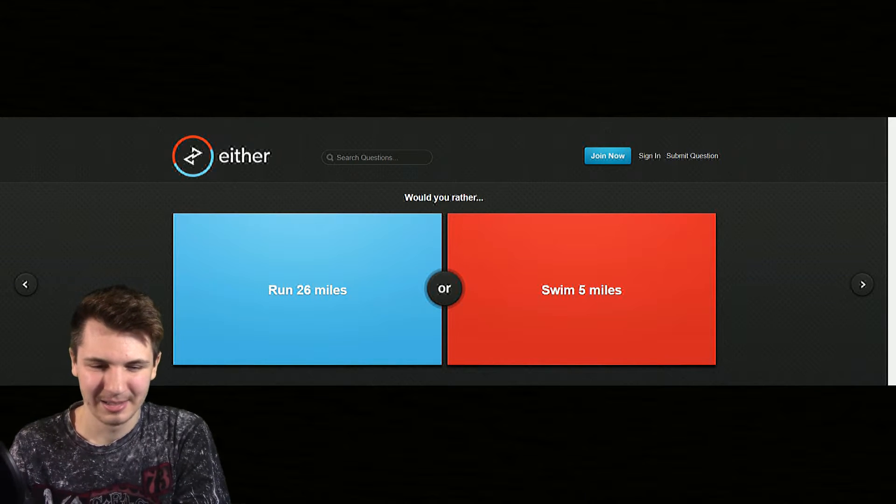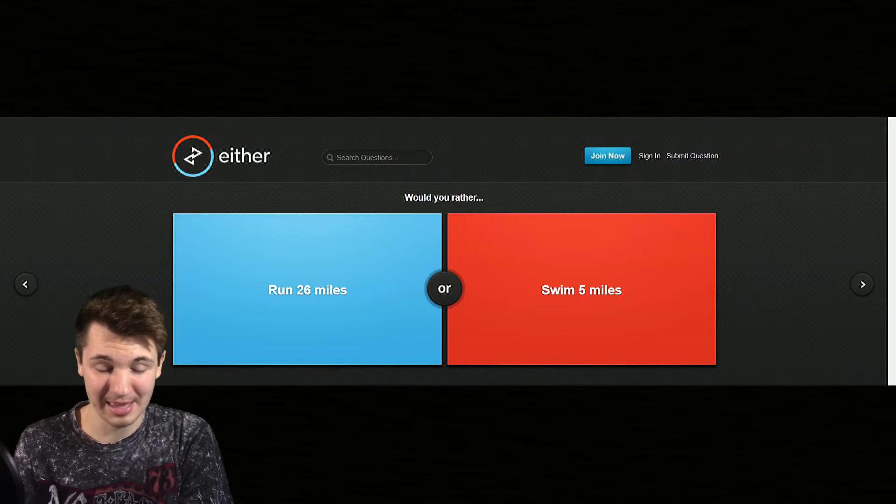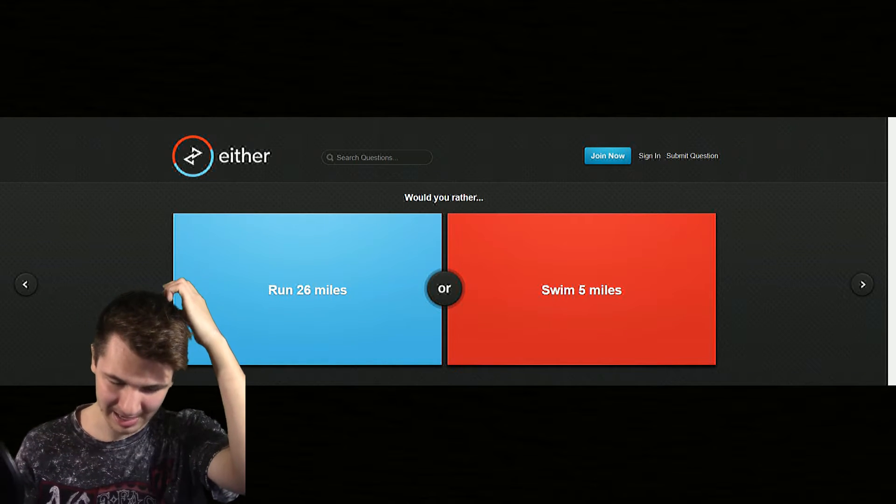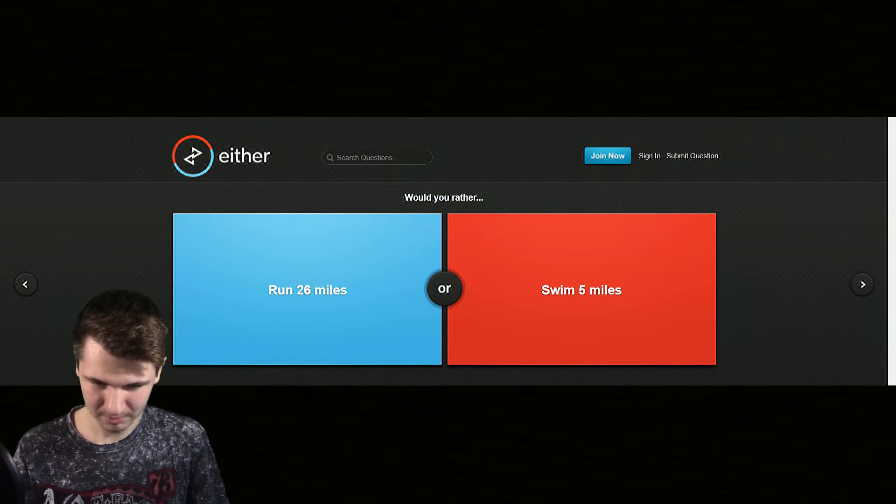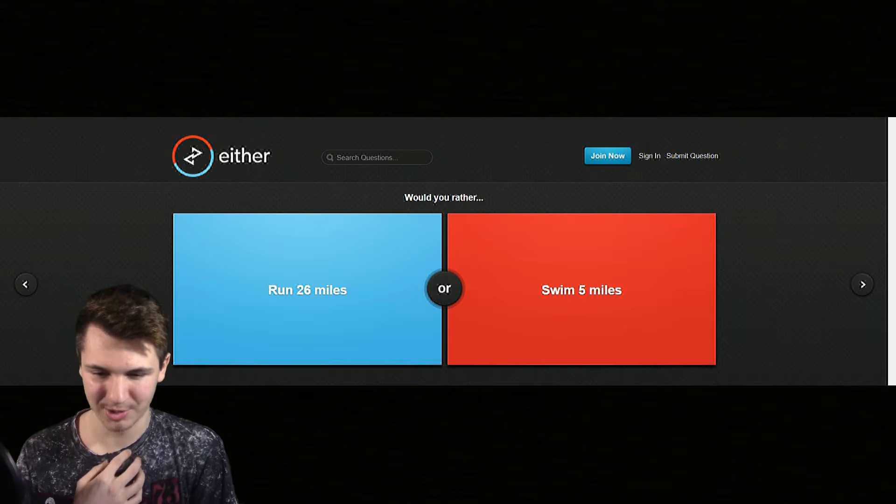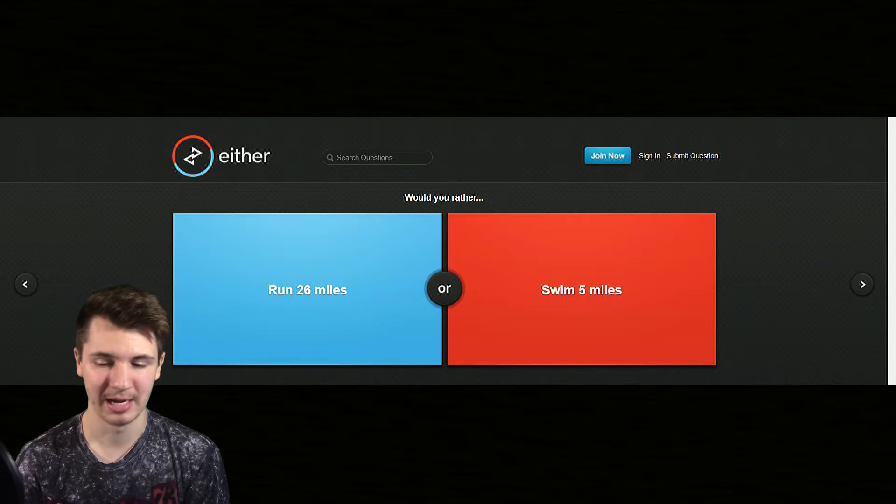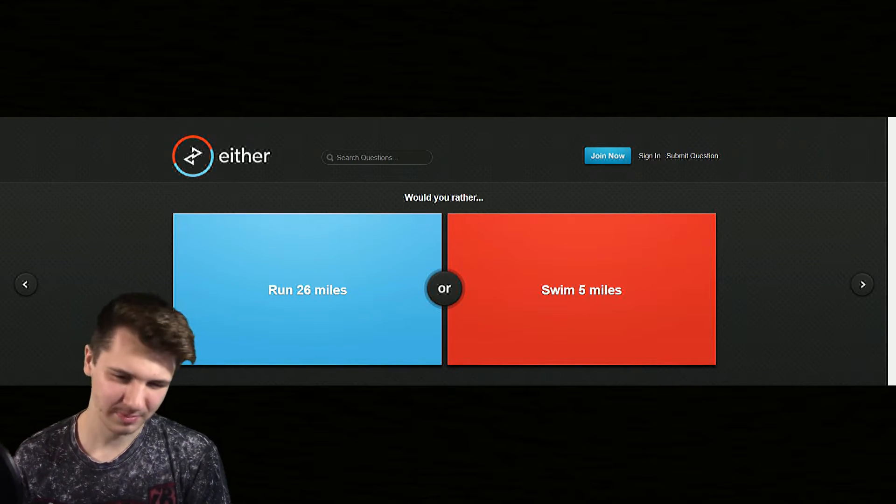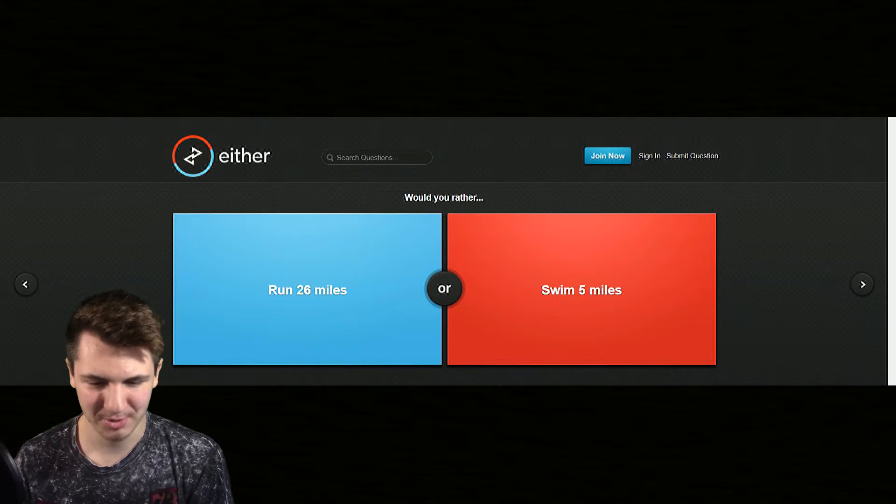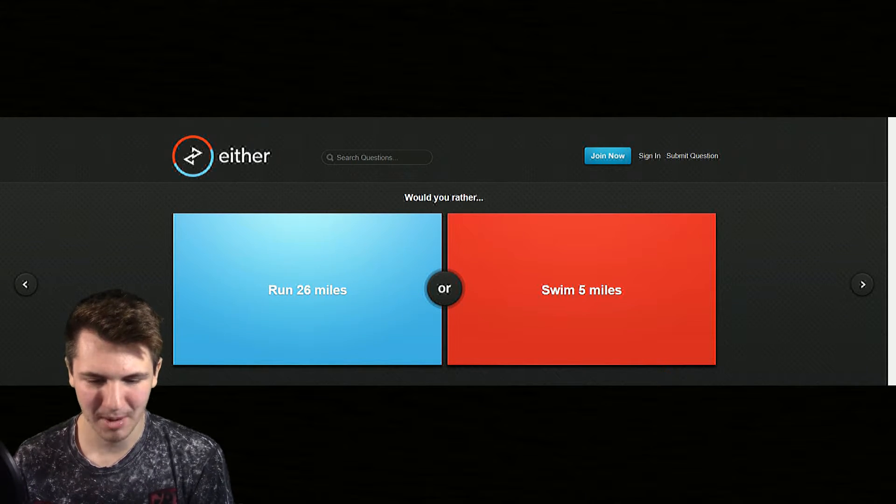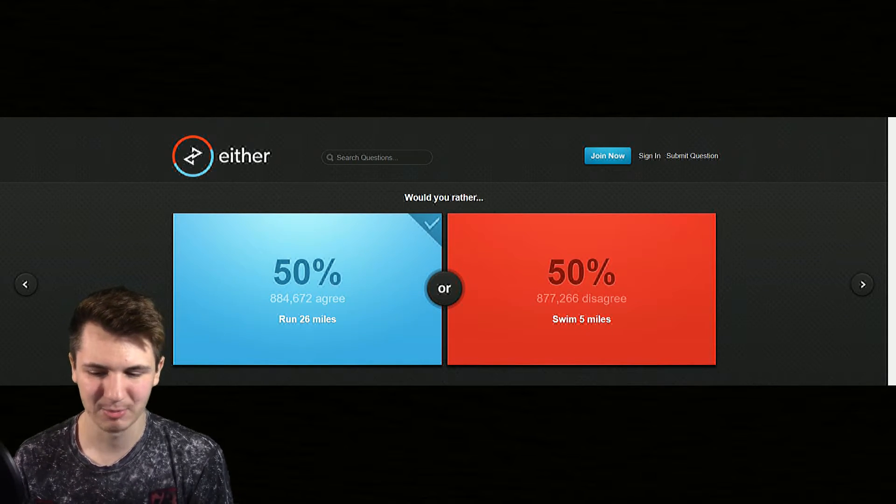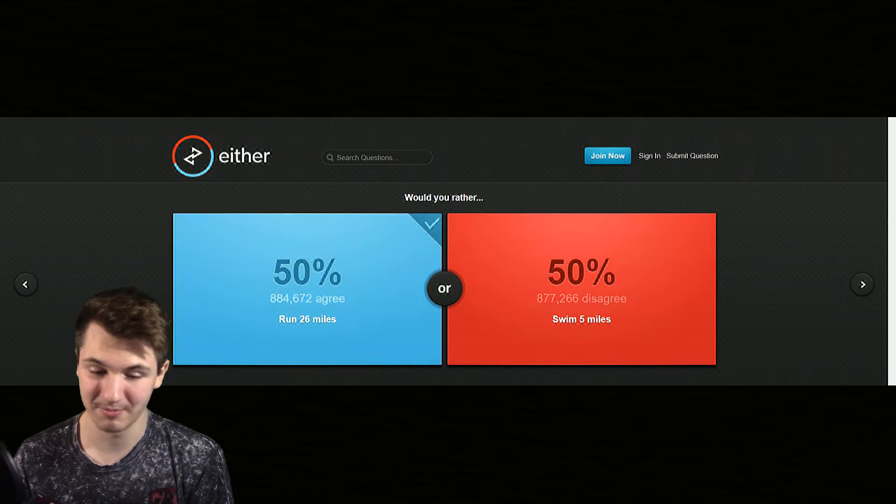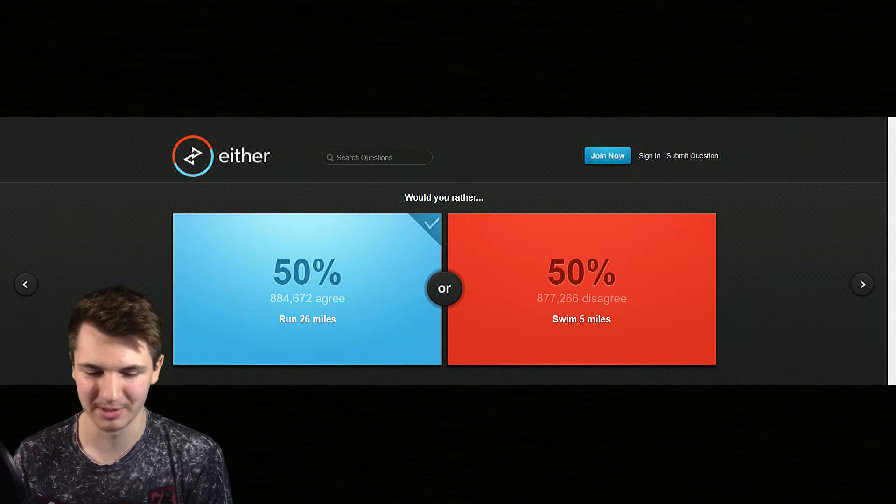I think I personally would probably pass out after 26 miles, but swimming five miles also is very difficult. But which one would I rather do? Probably run. I think I'm a better runner than I am a swimmer, which it's very split but this one's a little bit more in the majority.